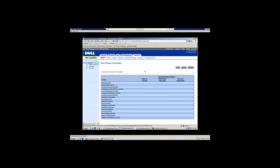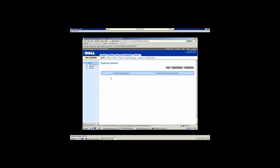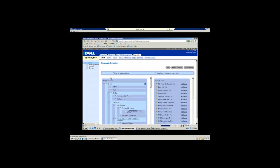We do offer a complete suite of diagnostics. The diagnostics allow you to go through and test all of the components within the server platform. You have the ability to schedule these and there is enough intelligence in here that if you're going to test the network card, it's going to tell you that I'm going to test the network card and I'm going to disconnect the server from the network. Are you sure you want to do this?